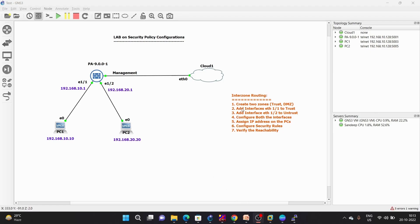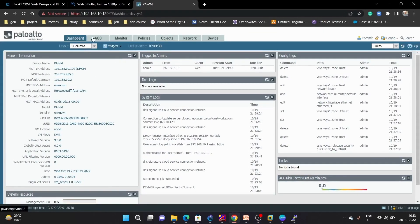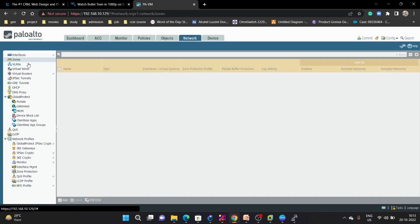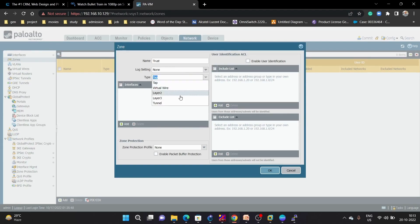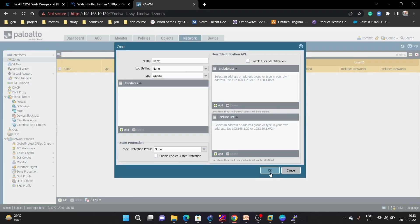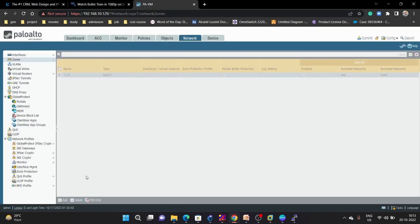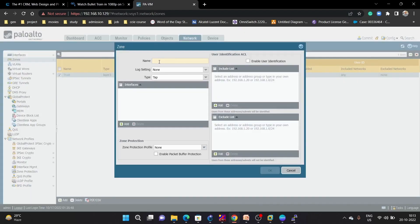We will start by creating two different zones. Go under Network > Zone and click Add. First we will create 'trust' — this is for a layer 3 interface. Next we are going to create 'DMZ'.